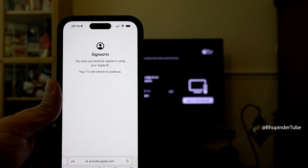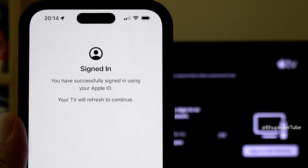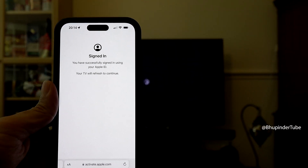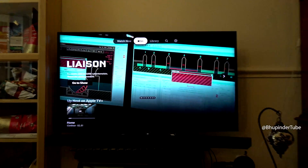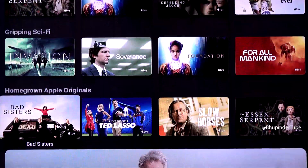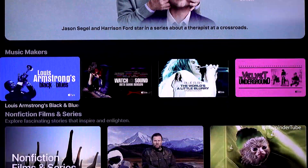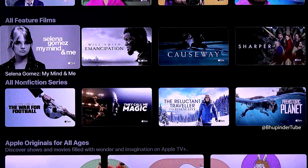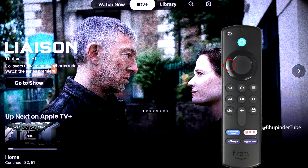Select 'Continue' and you should get a message saying you have successfully signed in using your Apple ID. Your TV will refresh to continue. Meanwhile on the TV you can see the Apple TV app is loaded up and you can start watching whatever you want on Apple TV.